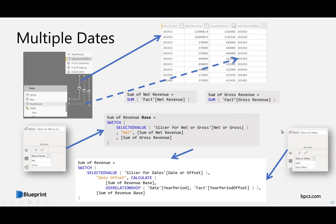You can see on the left side I'm using an active relationship — the solid line — and then an inactive relationship with a dotted line. Regarding the USERELATIONSHIP formula: you cannot use it if you don't have an inactive relationship defined. There are ways to do it with TREATAS — that's a way to handle it without an inactive relationship defined — but for USERELATIONSHIP you absolutely need that inactive relationship.